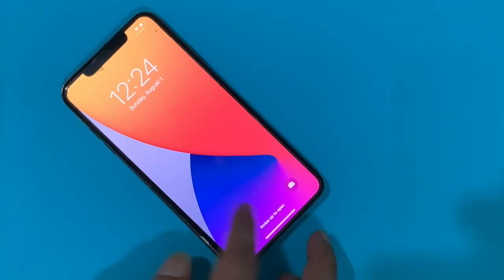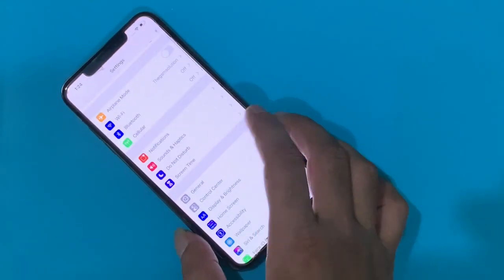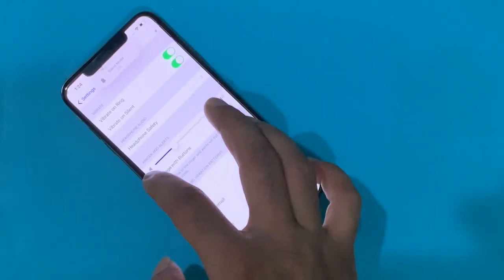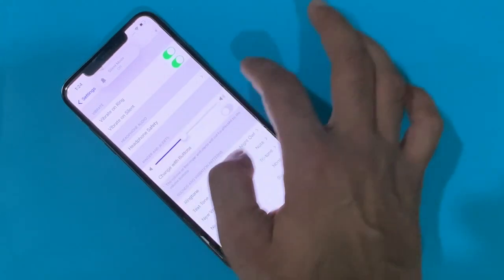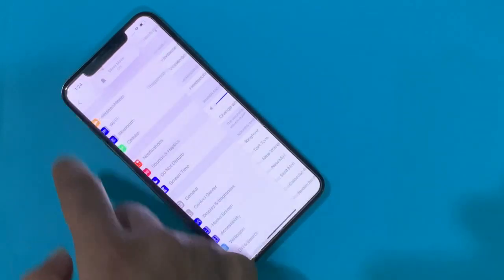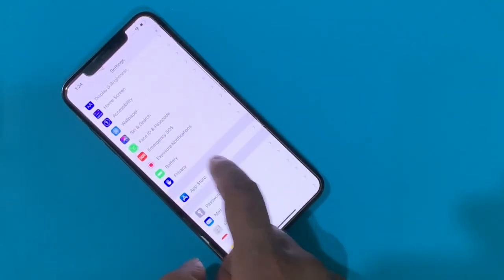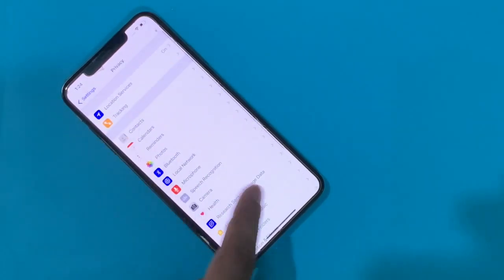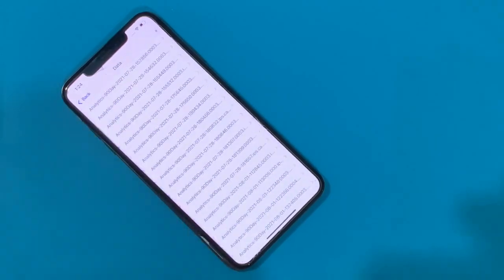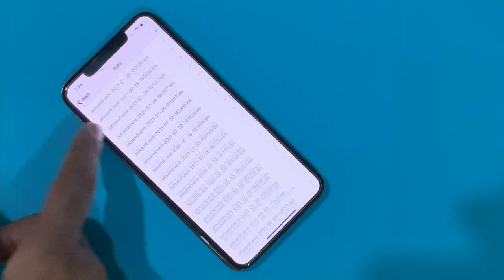Now check — finally, Settings opens fast, no lagging in use, and the soundbar is not stuck. The panic log was automatically deleted after the restart fix.